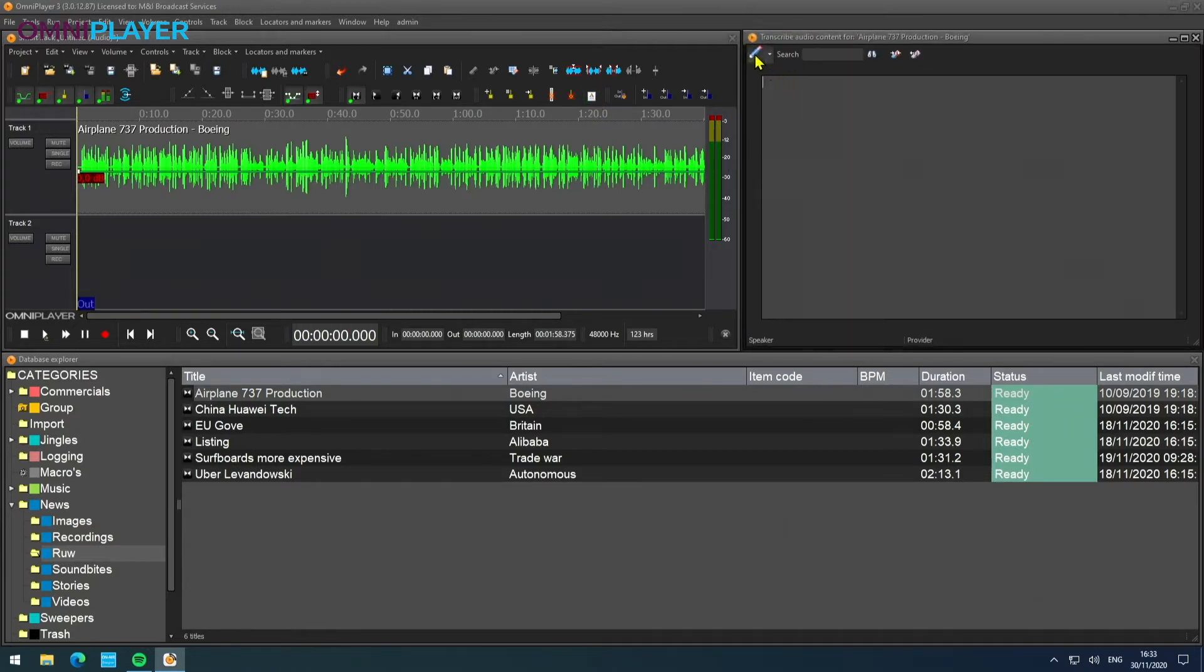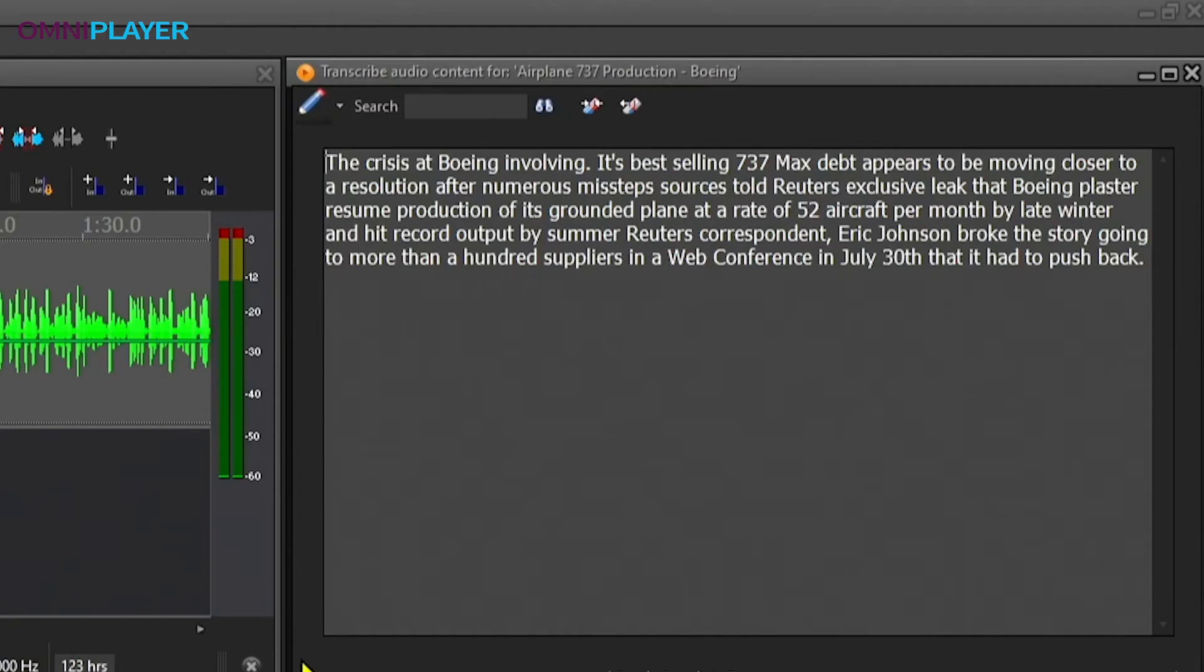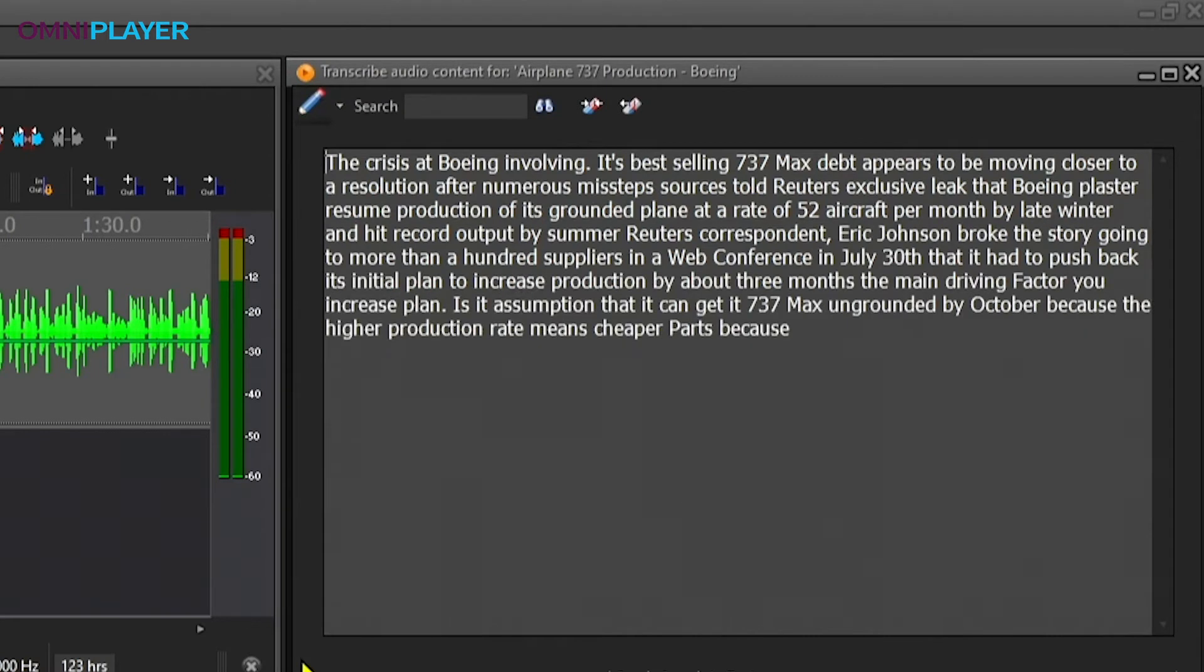And with a simple push of this little button here, we send the data to a speech-to-text provider and we see the words getting written out on the screen.